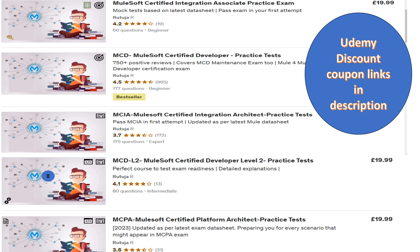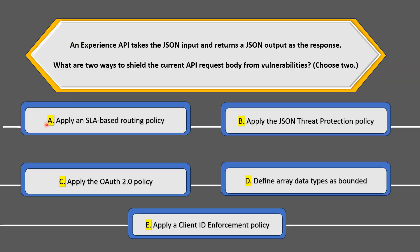Just a quick heads up — if you are planning for any MuleSoft certification exam, do check out this amazing practice test on Udemy created by my friend Rutuja. She has created practice tests for all MuleSoft certification exams and all questions come with detailed explanations to help you clear your exam on the first attempt. You can check the reviews and course description — all links are provided in the description, including links for amazing discounts.